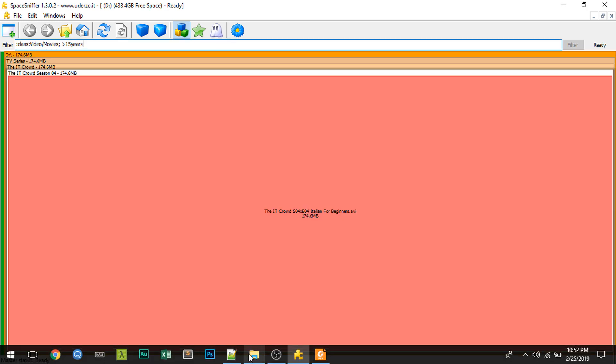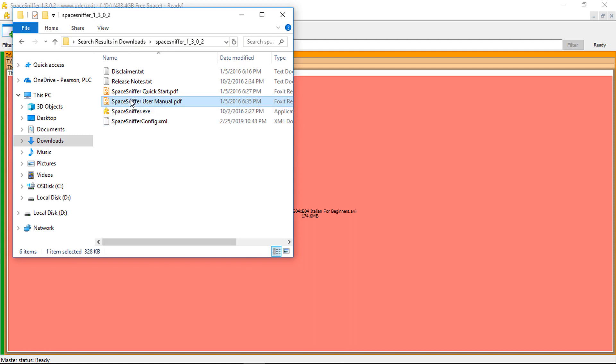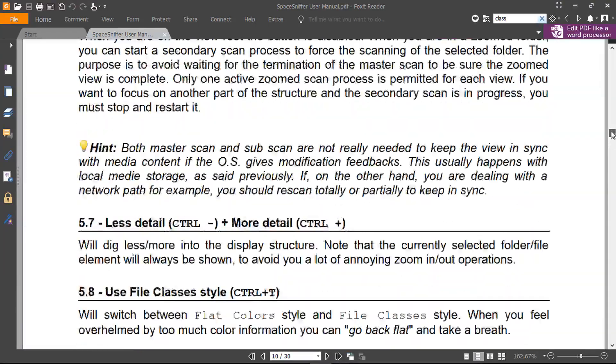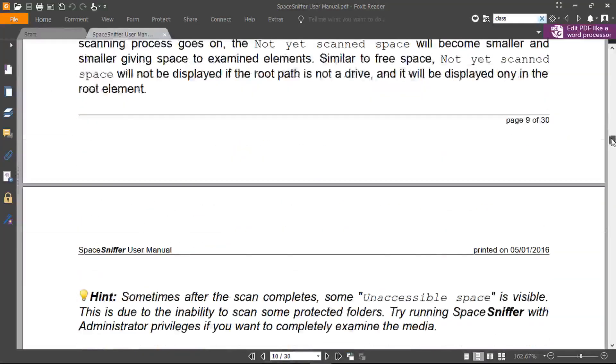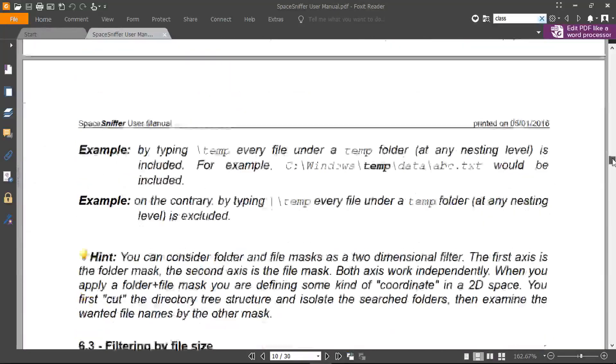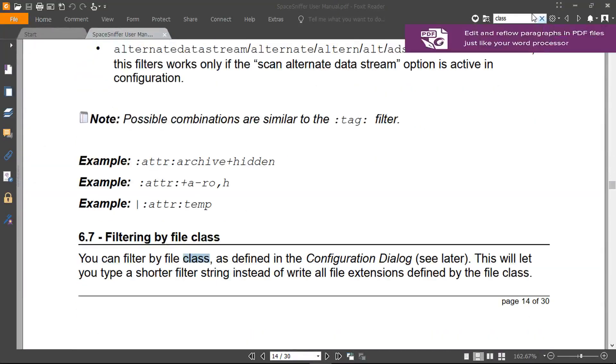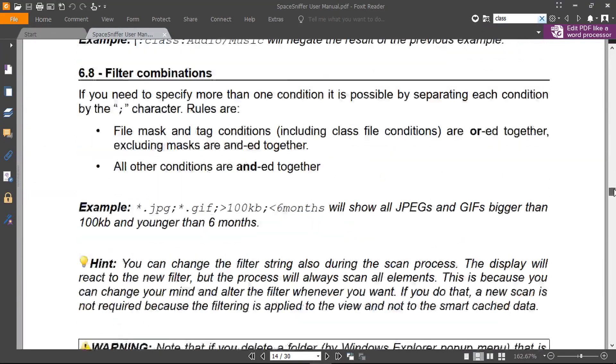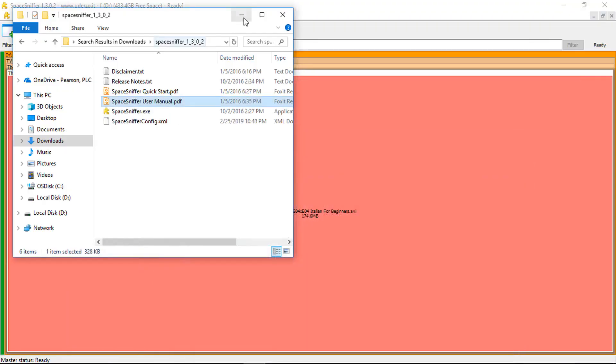You can find more information on this by going to the manual. All the information about filters and how to filter with the examples you'll find in the user manual. So these are some important things that I want to show.